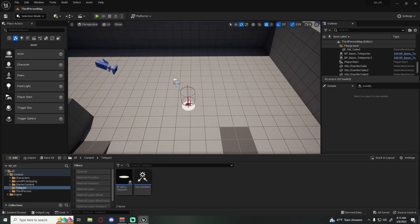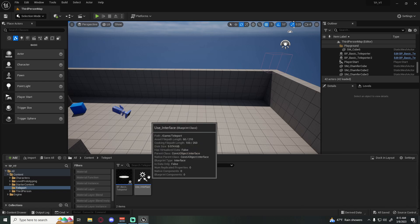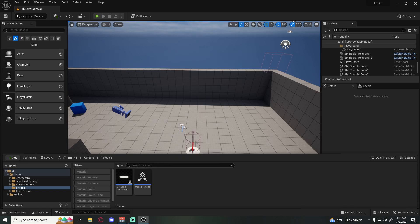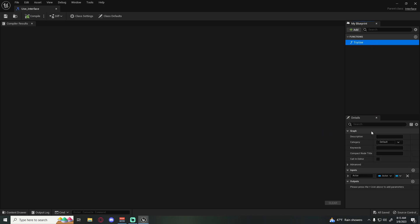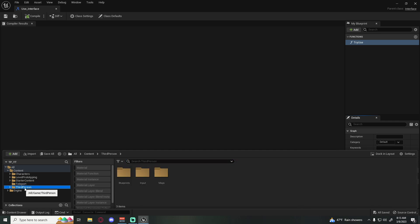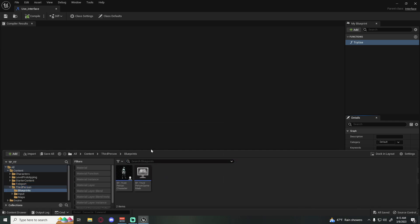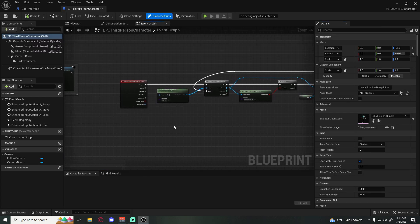I'm in the project we made last week — here's our old teleporter. If you're just joining us, you'll need to make a use interface. If you don't know how, go watch that video. If you do know, make sure we are passing an actor reference through, and I'm using the third-person blueprint to fire this off.